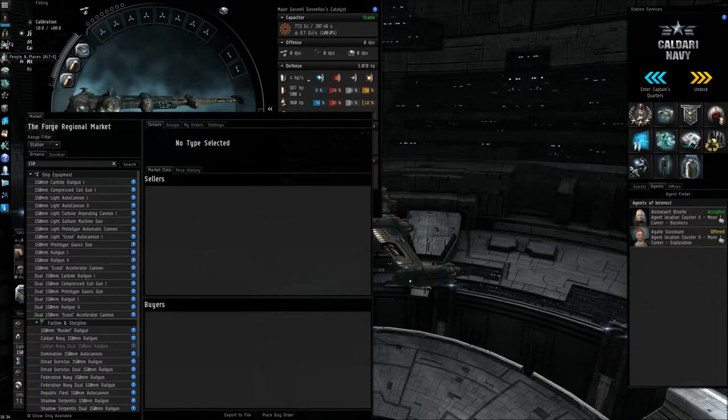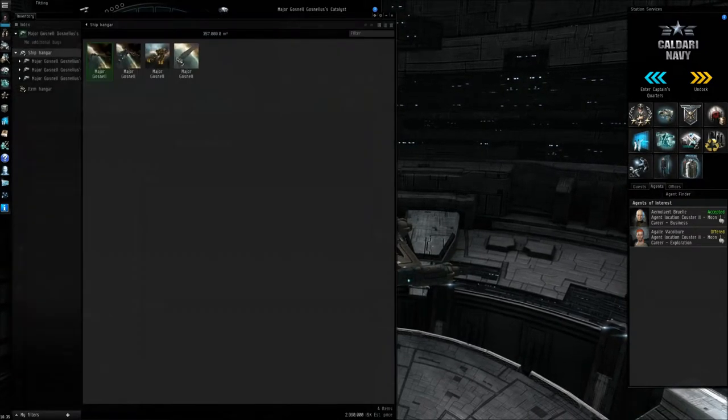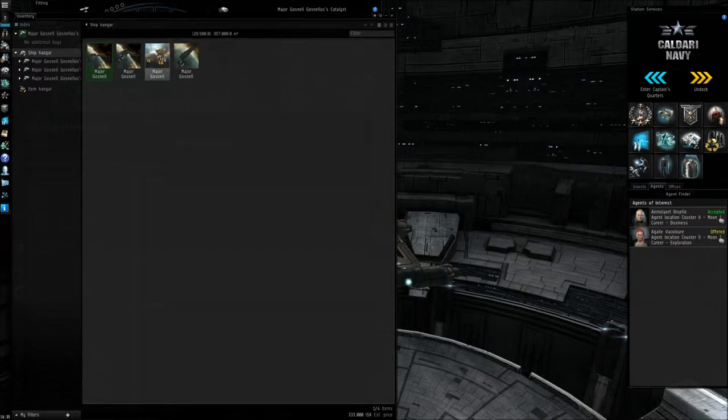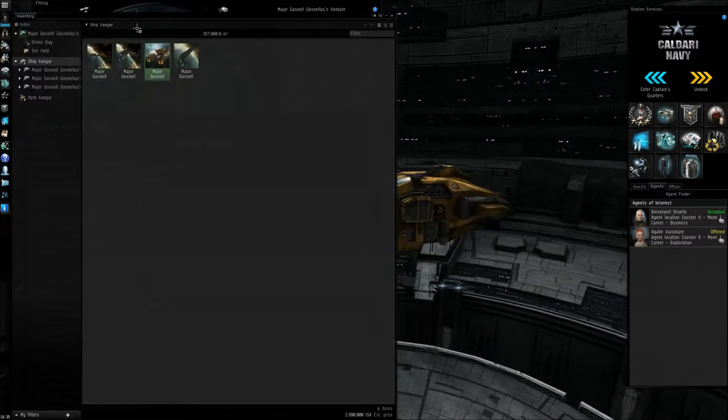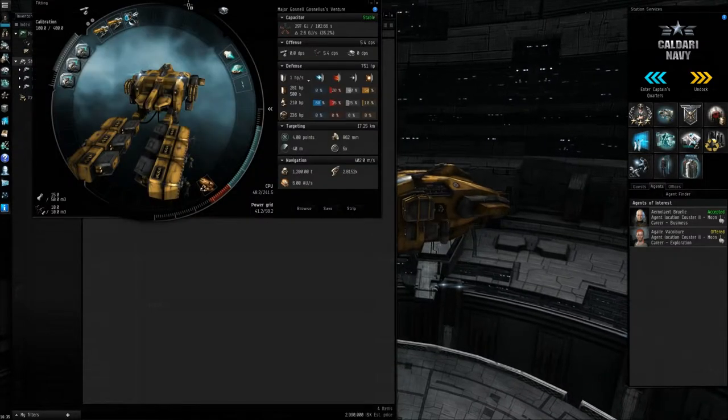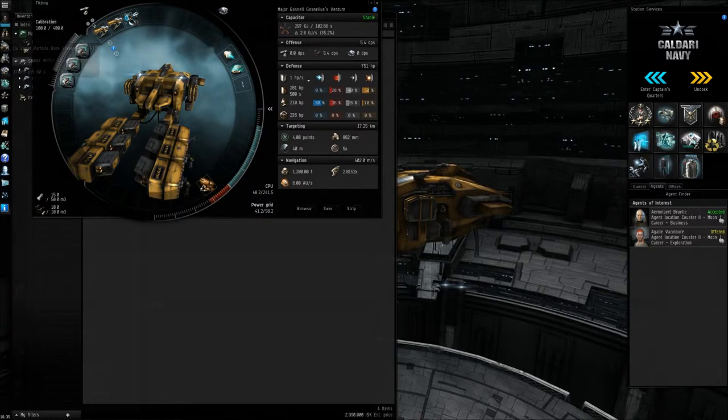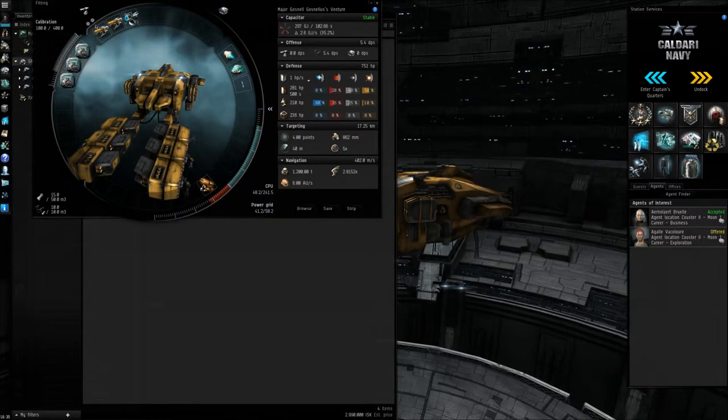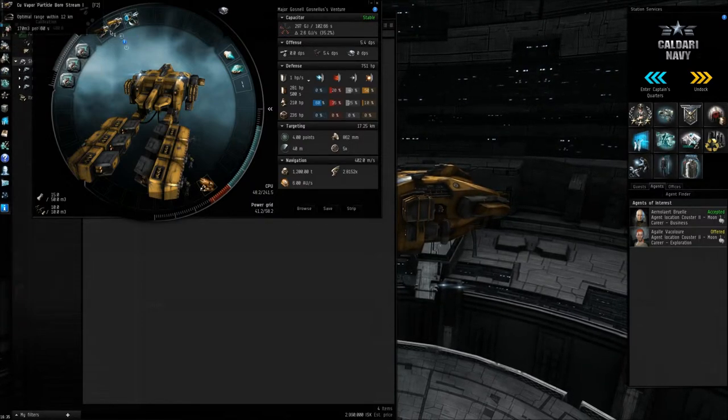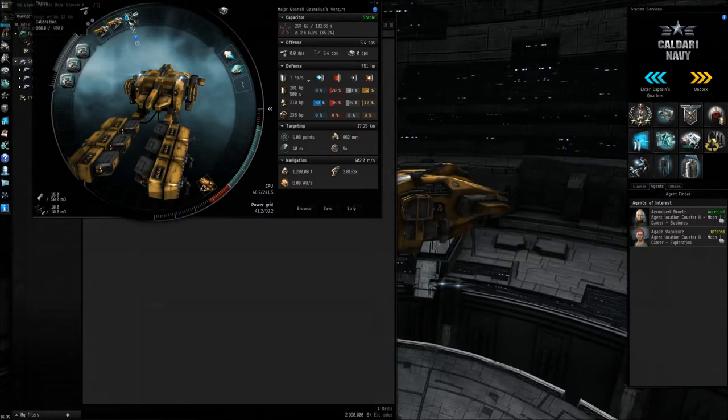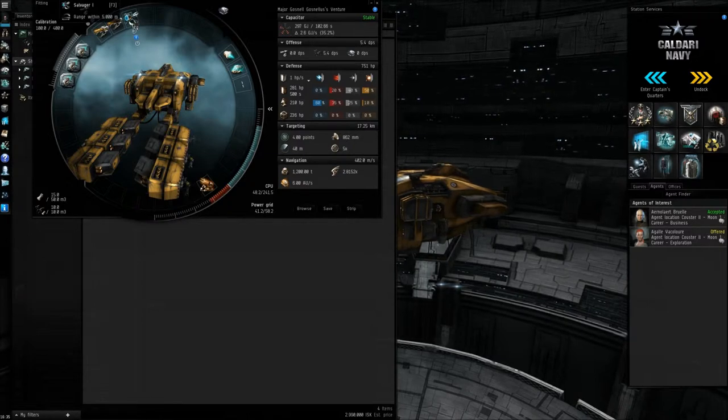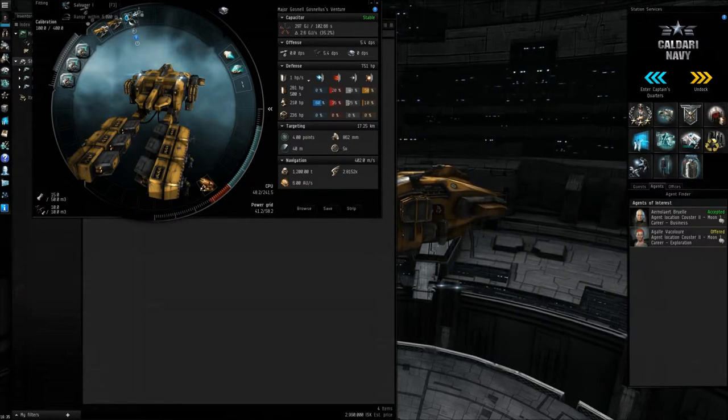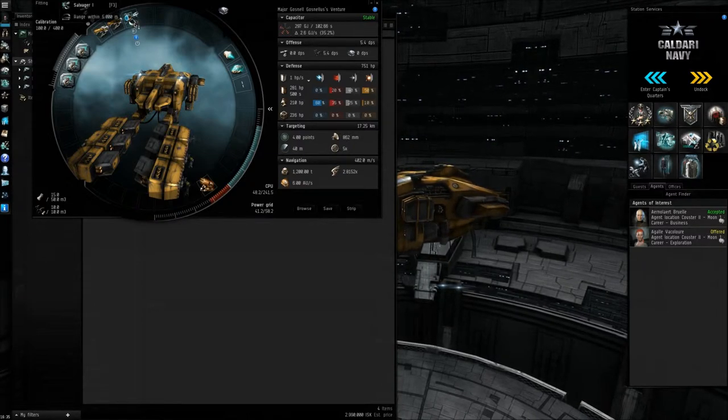One second there, just going to bring up my inventory. Yeah, here we go. We've got my venture here. Now the venture is a mining ship. We're just going to go back to the fitting window. And as you can see here, we've only got two circles above the weapon slots, which I have mining lasers in. The third one, I couldn't put another laser in, so we have to put, like, a salvager.